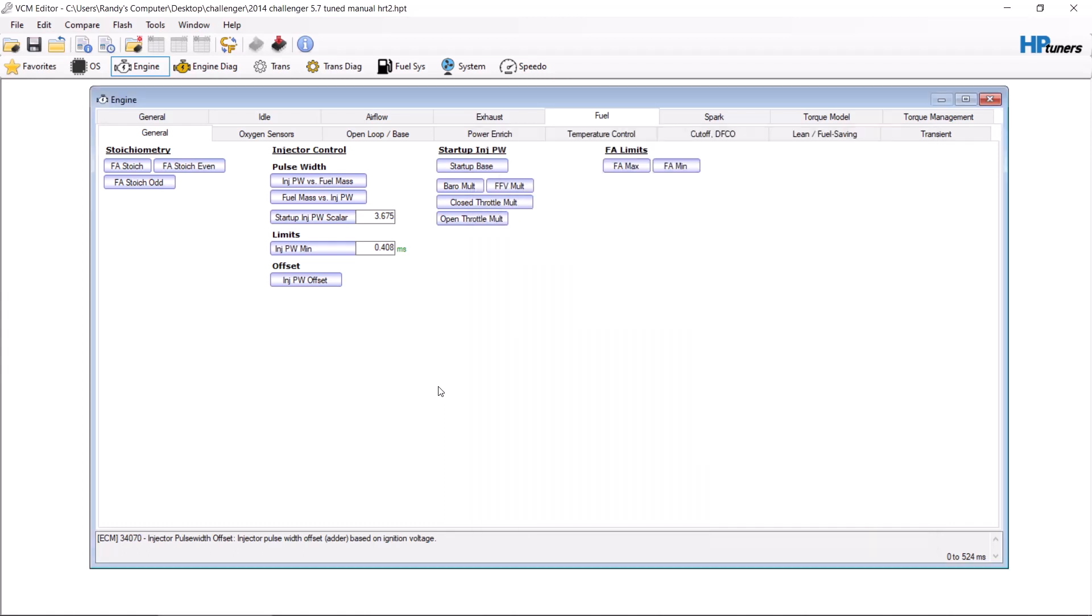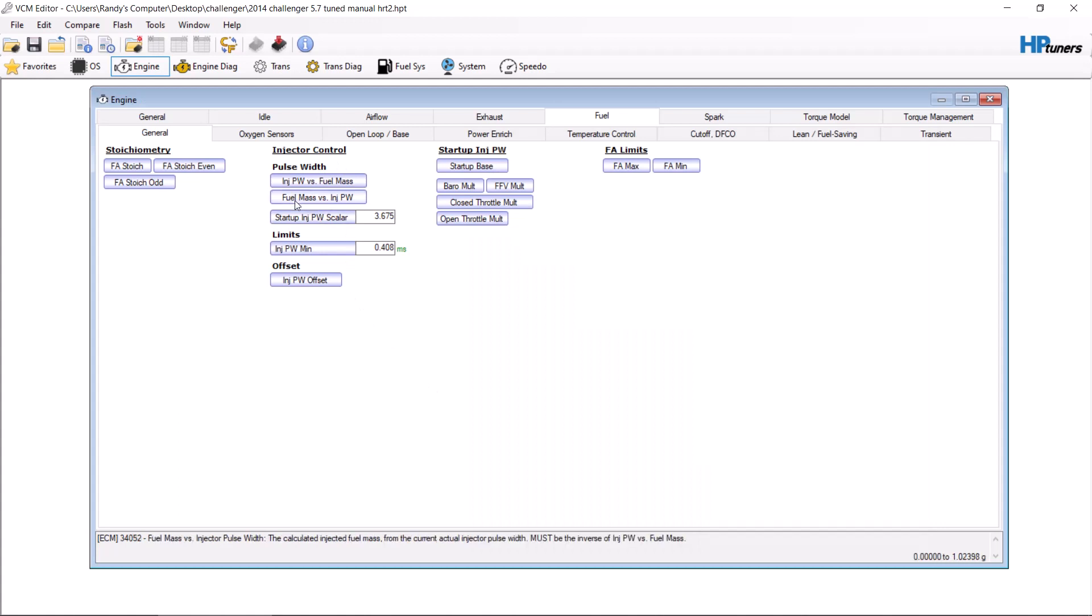Okay, this video is going to be how to modify the pulse width fuel tables on a HEMI. Most HEMIs are speed density, so there's no mass air flow. Everything is controlled by speed density and the injector pulse width control tables. There's two tables here: injector pulse width versus fuel mass, and fuel mass versus injector pulse width. They need to be exactly opposite of each other.